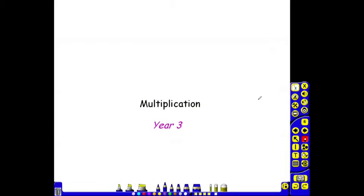Multiplication, Year 3. Please ensure that you have viewed the Year 1 and Year 2 multiplication video clips first in order to understand how children will have progressed to this point.